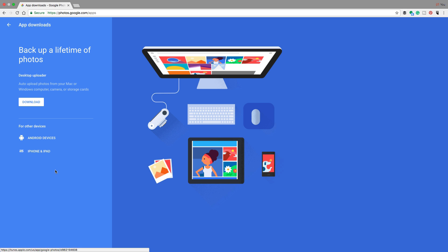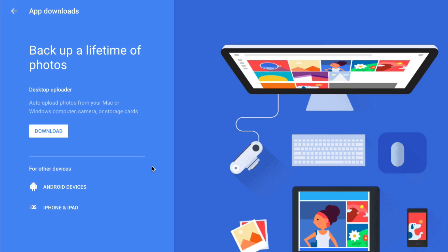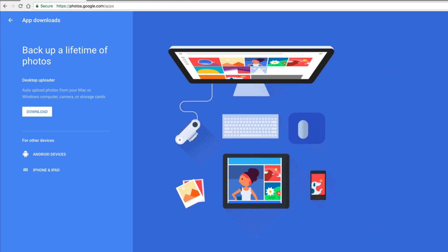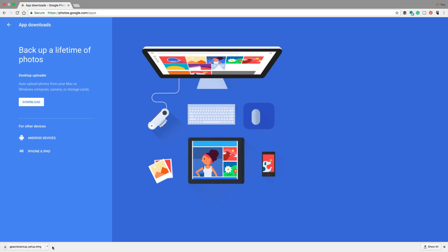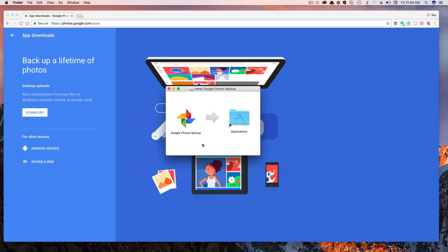you're going to see this guy pop up here. What you're going to want to do is download the desktop version here. I'm on a Mac. It works the same way for Windows. I'm going to go ahead and install the Google Photos application.